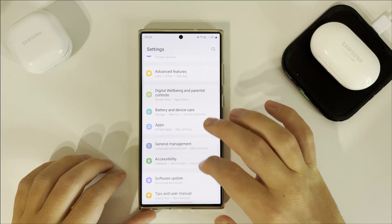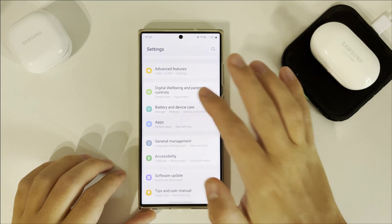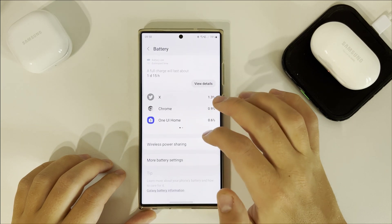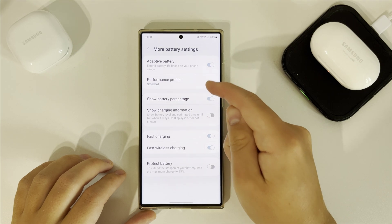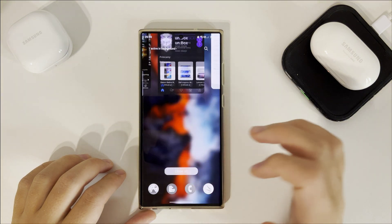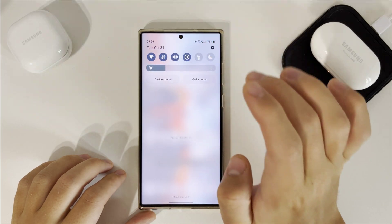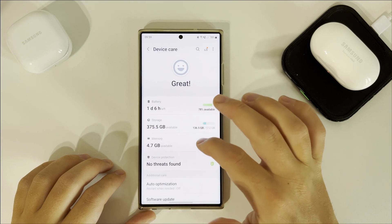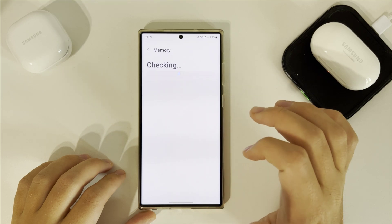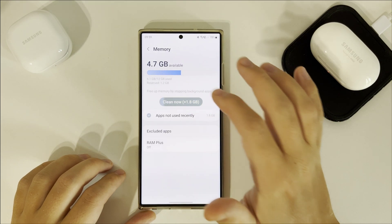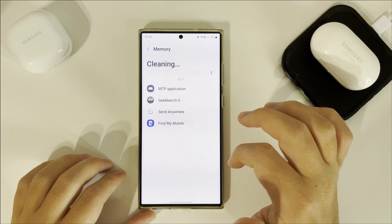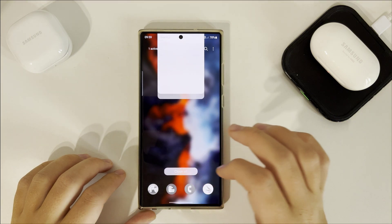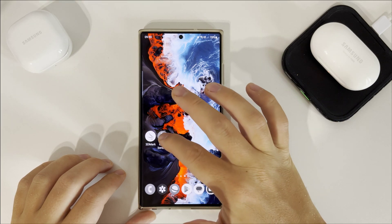First, let's check what performance mode we have here. Okay, so now we have standard mode set. Let's clean all apps and also clean the memory, and we will start with Geekbench.